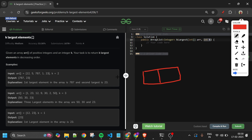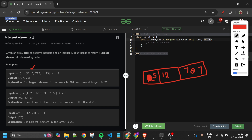Initially the heap is empty. The first element 12 is added. Then 5 is added — since it's a min heap, elements are in ascending order, so the heap becomes 5, 12. Then 787 is added, but whenever the size of the priority queue is greater than k, I remove the first element. Since size is now 3 which is greater than k=2, I remove 5, leaving 12 and 787.